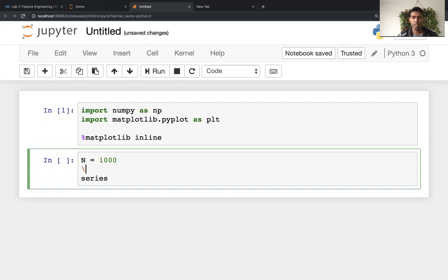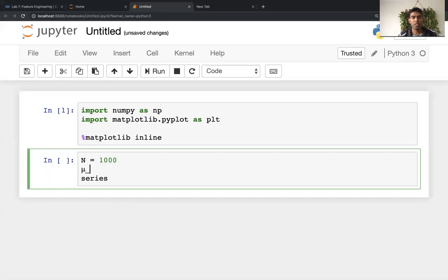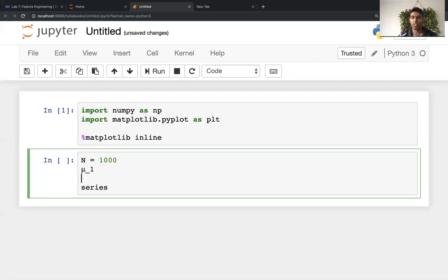I'm going to say they're both normal distributed series. So one thing you can do in MATLAB is you can type in the means as mu. So the way that you do that is you go backslash mu and then press tab in order to complete as mu.